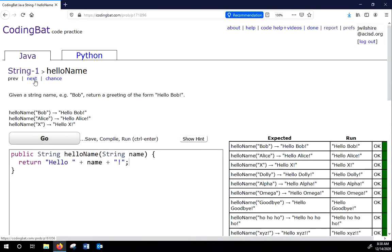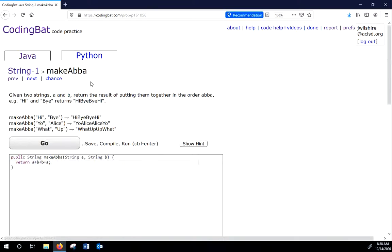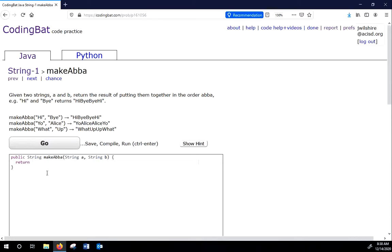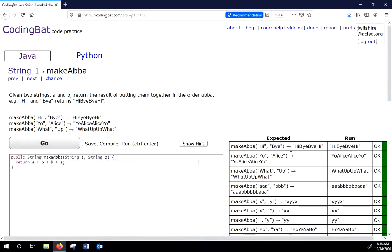And this says, make A, B, B, A. So it says, given two strings, A and B, return the result of putting them together in order, A, B, B, A. So if they say, hi, bye, you're supposed to do, hi, bye, bye, hi. So we're making an ABBA pattern. So we're going to return A plus B plus B plus A. And you can see that that works.